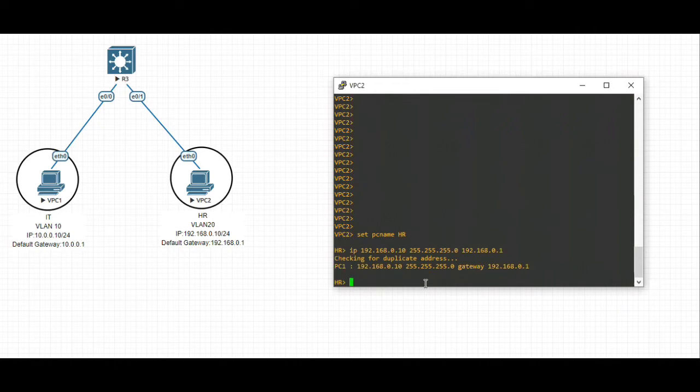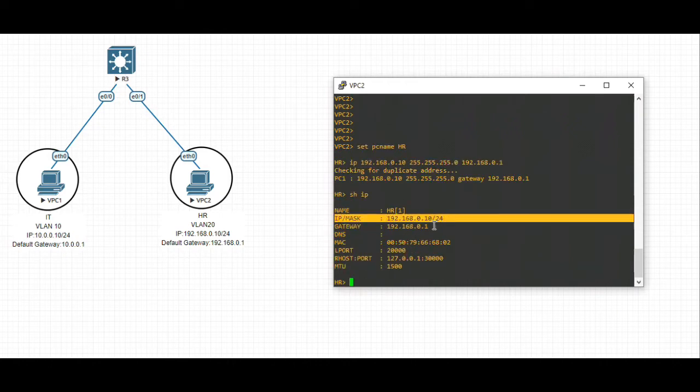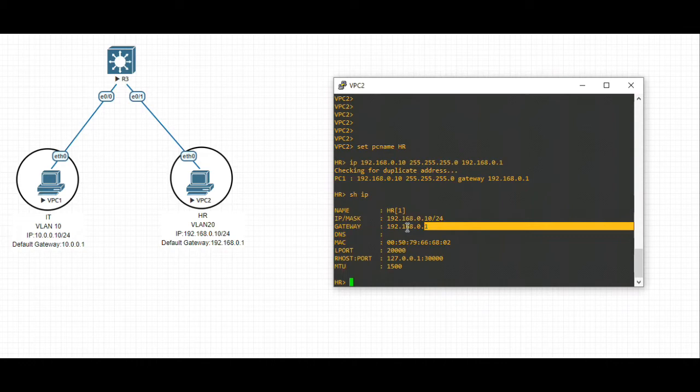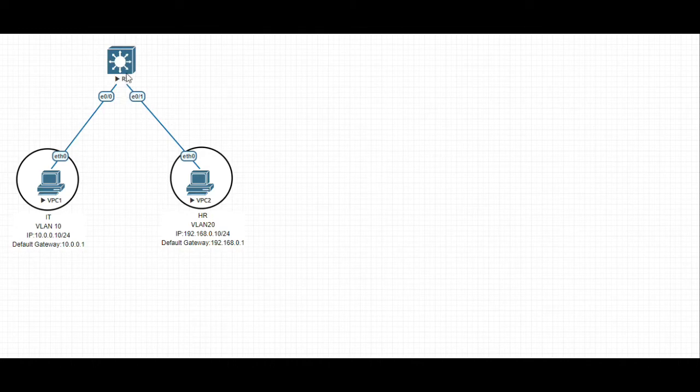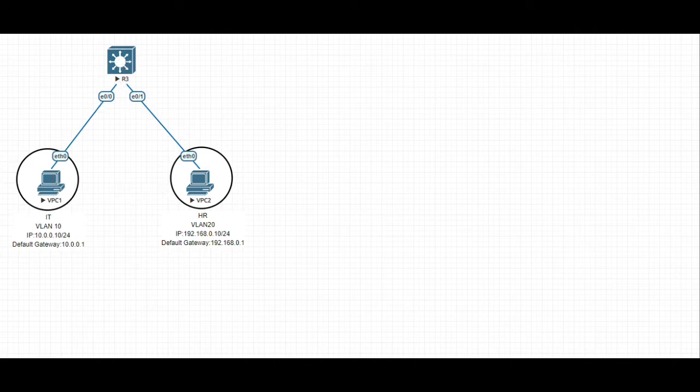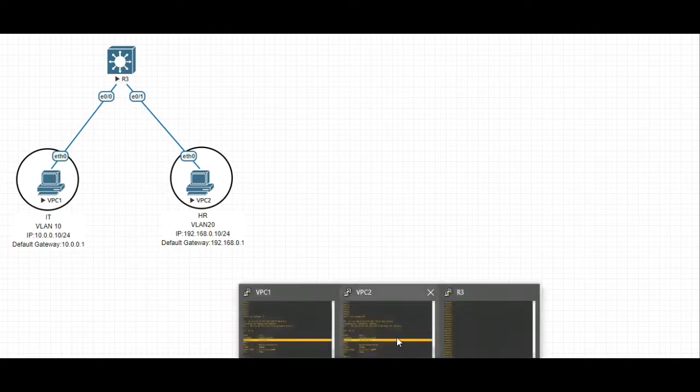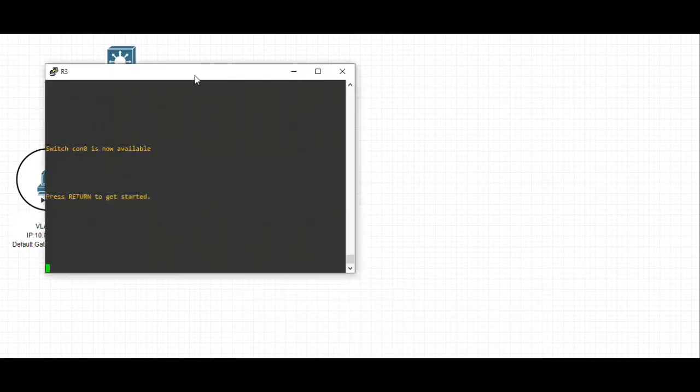Show IP - you can see the IP address and the default gateway has been assigned. Now let's configure the ports. The ports connecting to these PCs will be always switchport access and respective VLAN. Let's move to the switch.